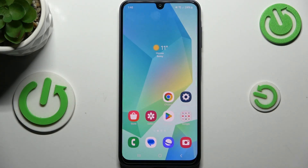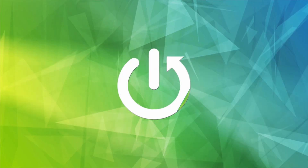Hi everyone. In front of me I've got the Samsung Galaxy A16 5G, and let me share with you how to enable the Night Light or Eye Comfort mode.